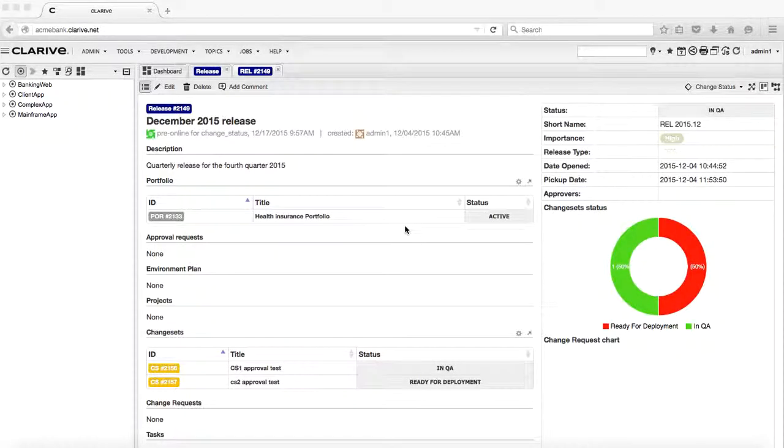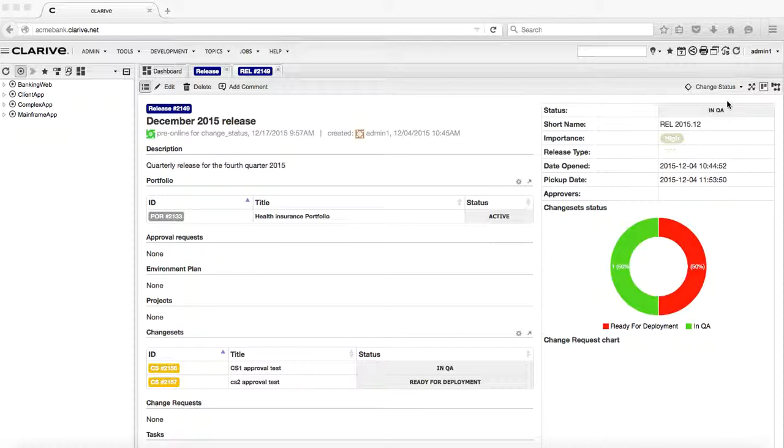In this session we're going to look at the release approval process. We have a release that is currently in QA status. There are QA tests going on in the QA environment.